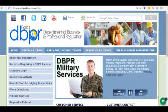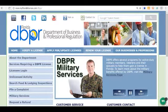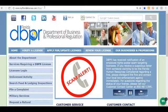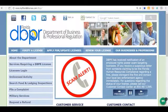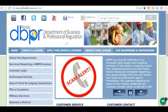The very first step is to go to the right website. You'll notice up in the address area it's MyFloridaLicense.com, which is the DBPR's website. DBPR is the Department of Business and Professional Regulation.